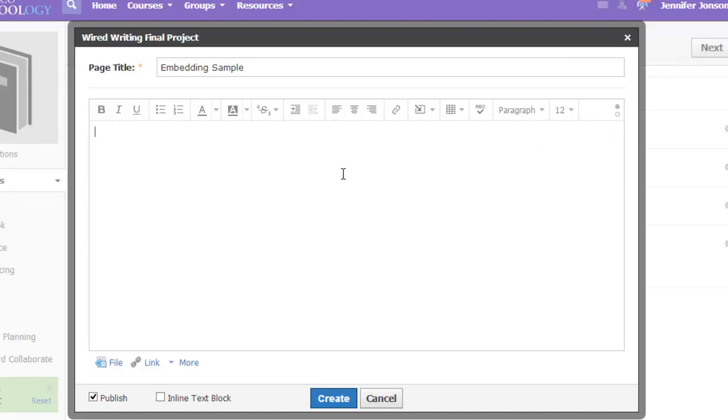First, I'm going to just type a little bit of text. For this example, let's say I would like my Vokey message to be embedded in between these two text items.